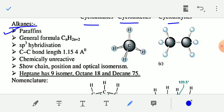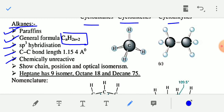The general formula of alkanes is CnH2n+2, where n = 1, 2, 3, 4 and so on. The hybridization of carbon in alkanes is sp3 hybridization. The carbon-carbon single bond length in alkanes is 154 angstroms, and they are chemically unreactive — that's why they are called paraffins. They show chain, position, and optical isomerism.